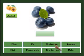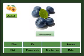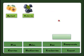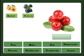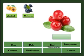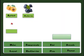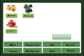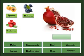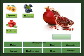Blueberries. Blueberries. Blueberries. Cranberries. Cranberries. Pomegranate. Pomegranate.